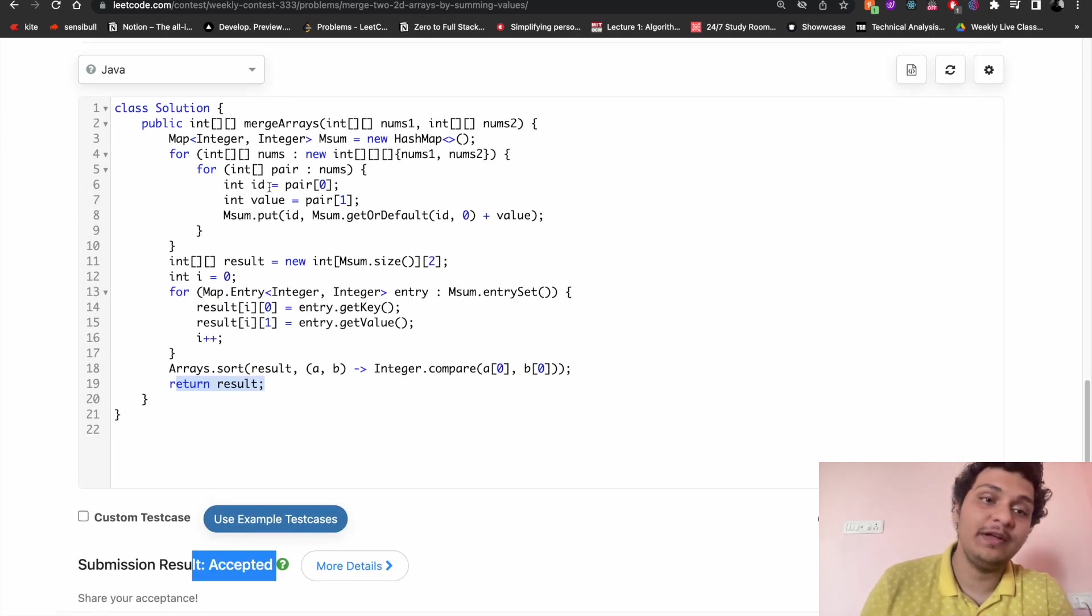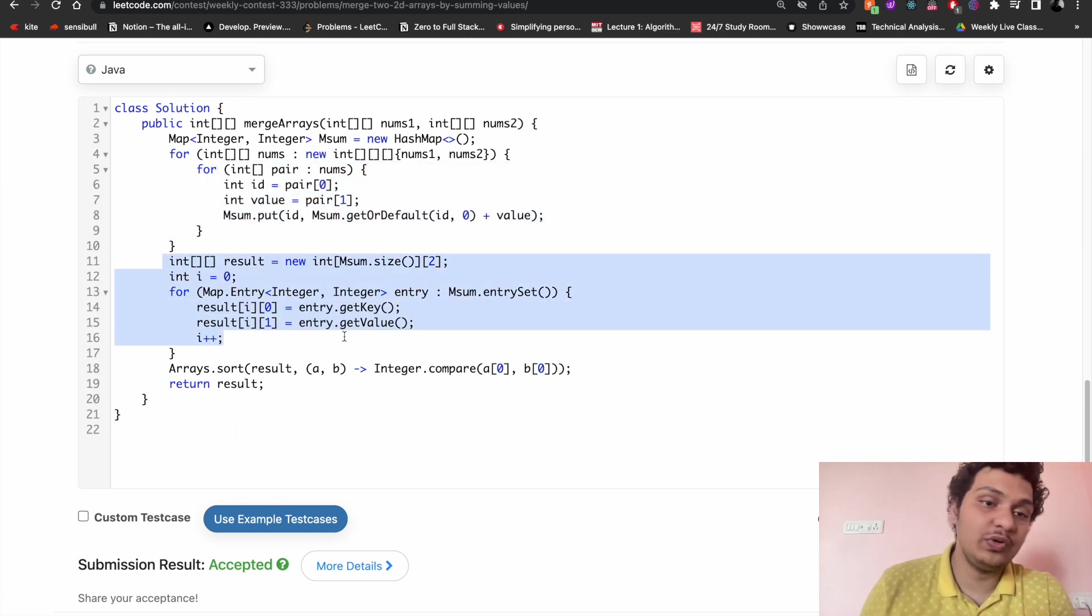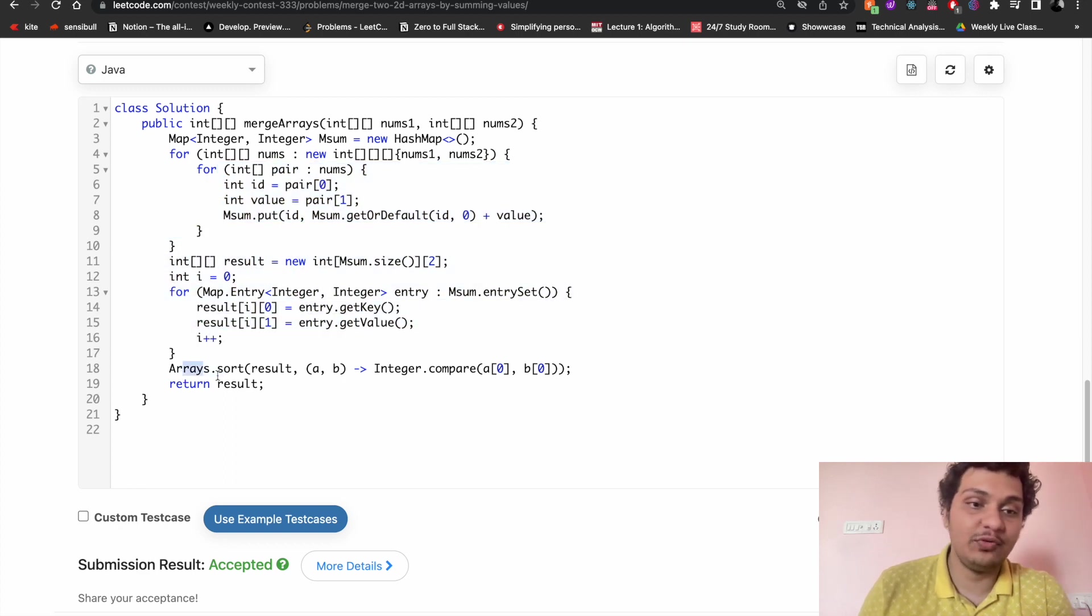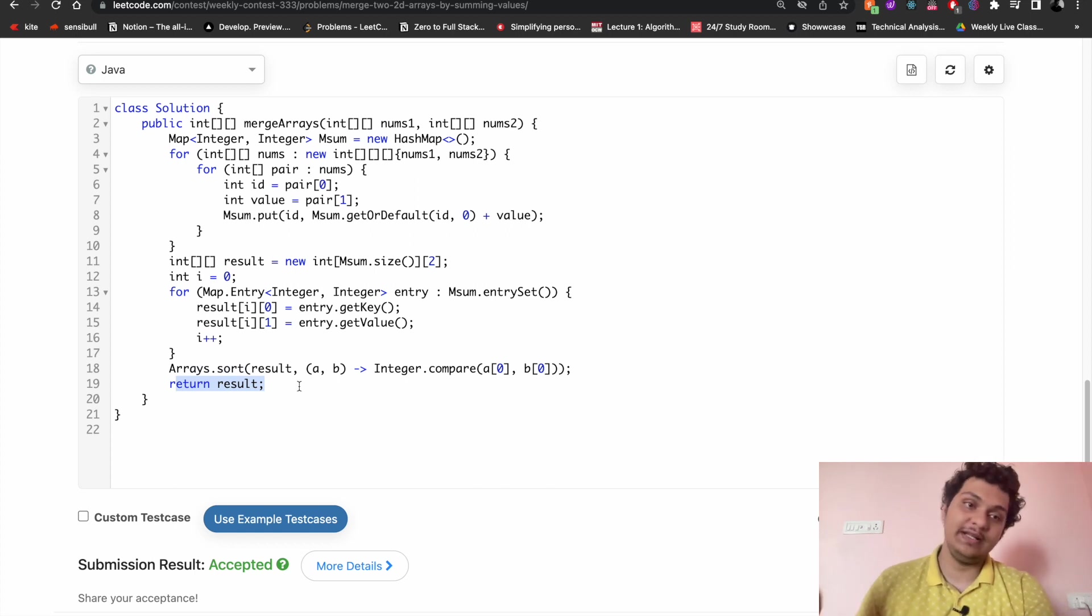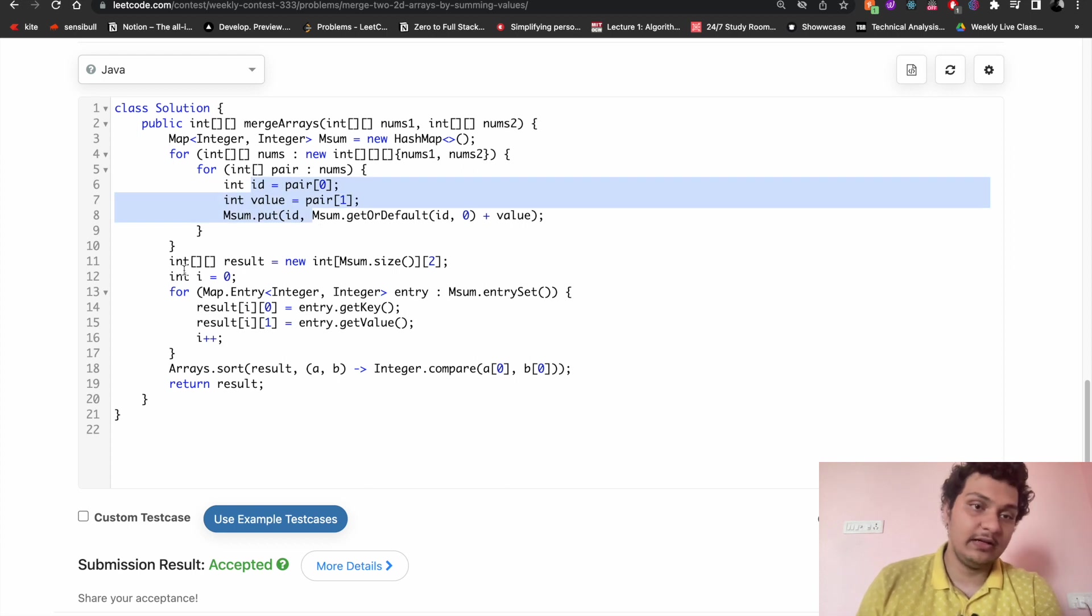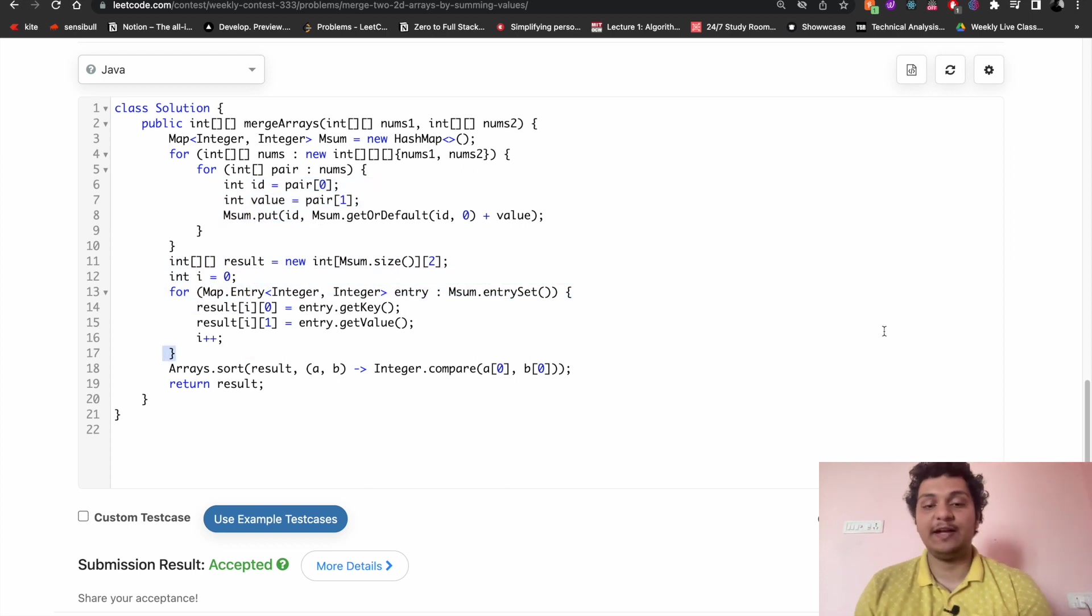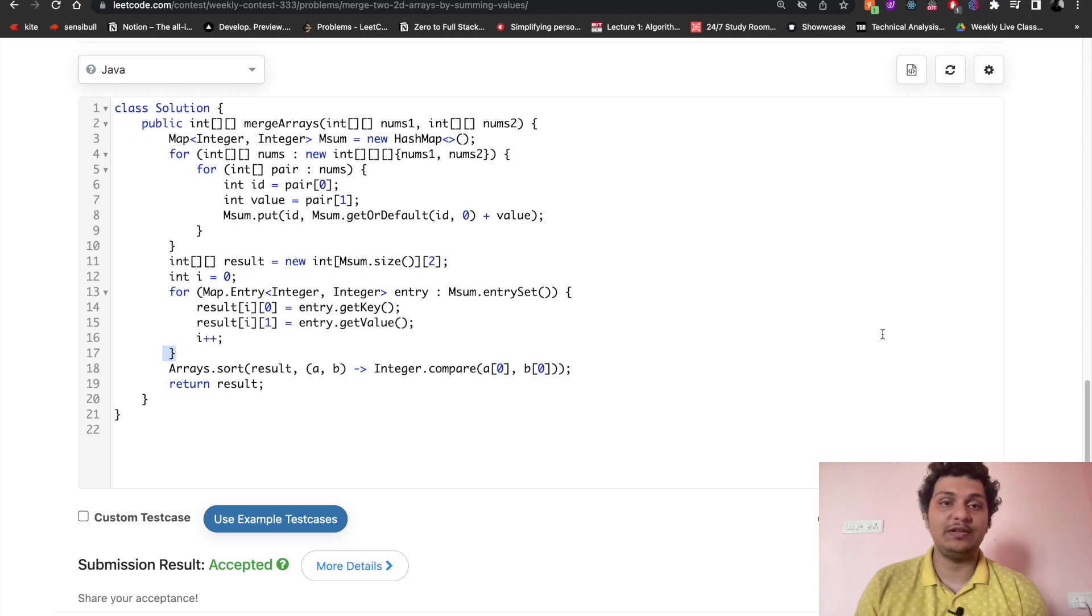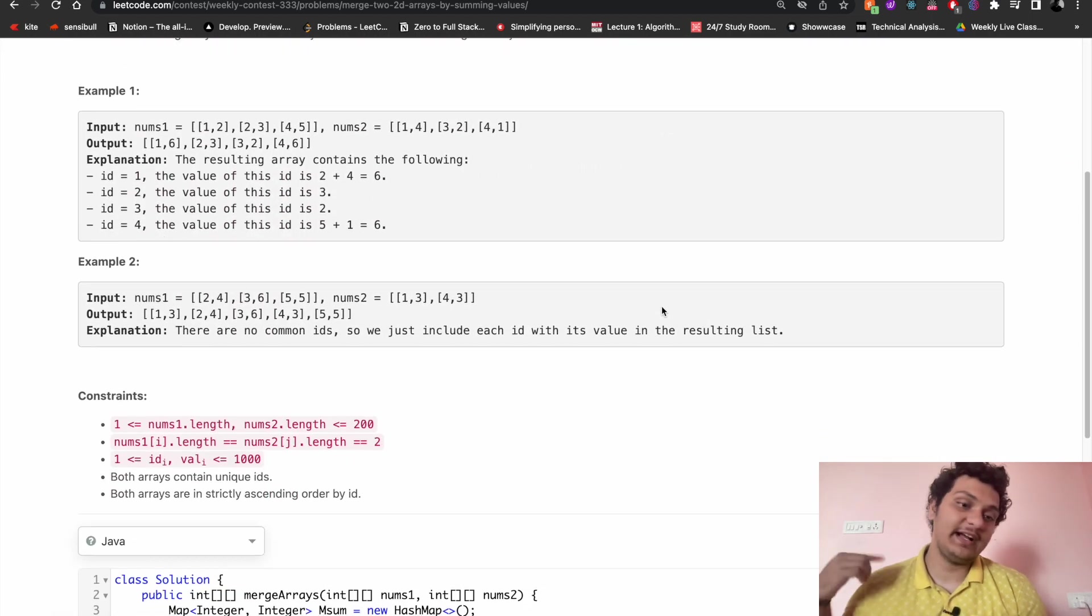I hope I'm clear. We are simply using hash map. First we are adding it, then we will put it to the result, and then we have to sort it and then return the result. So only three steps are there: first adding, then putting into the result, then sorting.